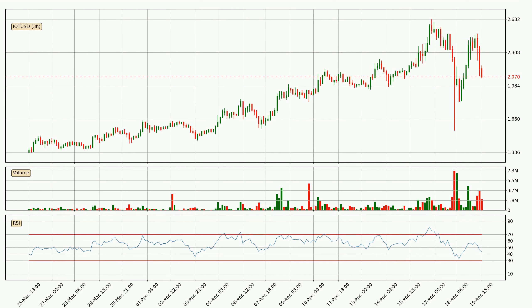Jumping to the three hourly relative strength index, the current three hourly RSI is at 44, so there are currently no signs of the crypto being overbought or oversold.